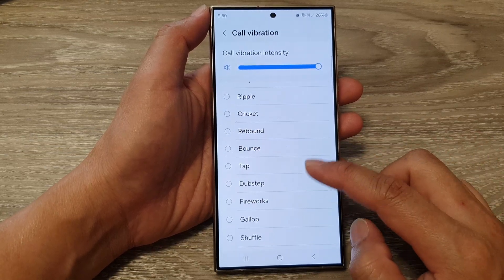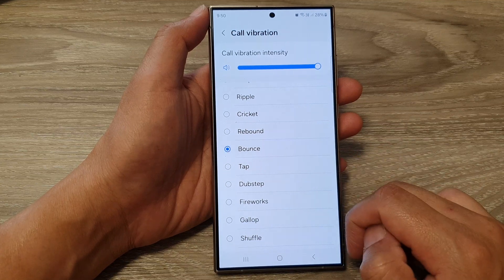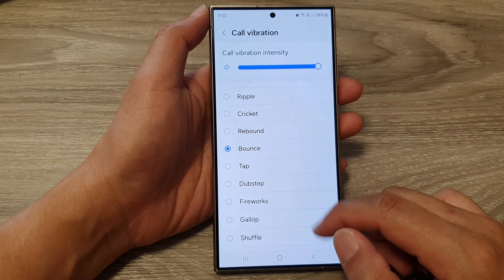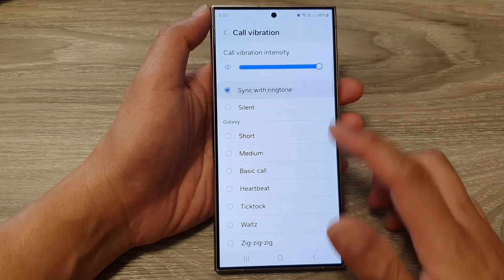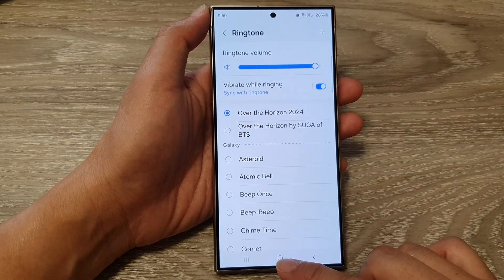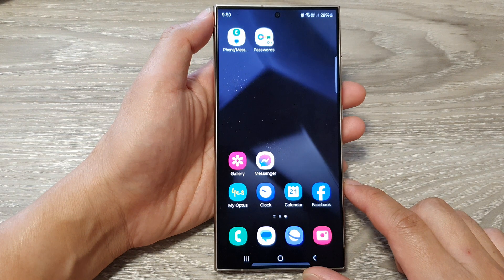Select one of the options. After that, you can tap on the back key or tap on the home button to go back to the home screen.